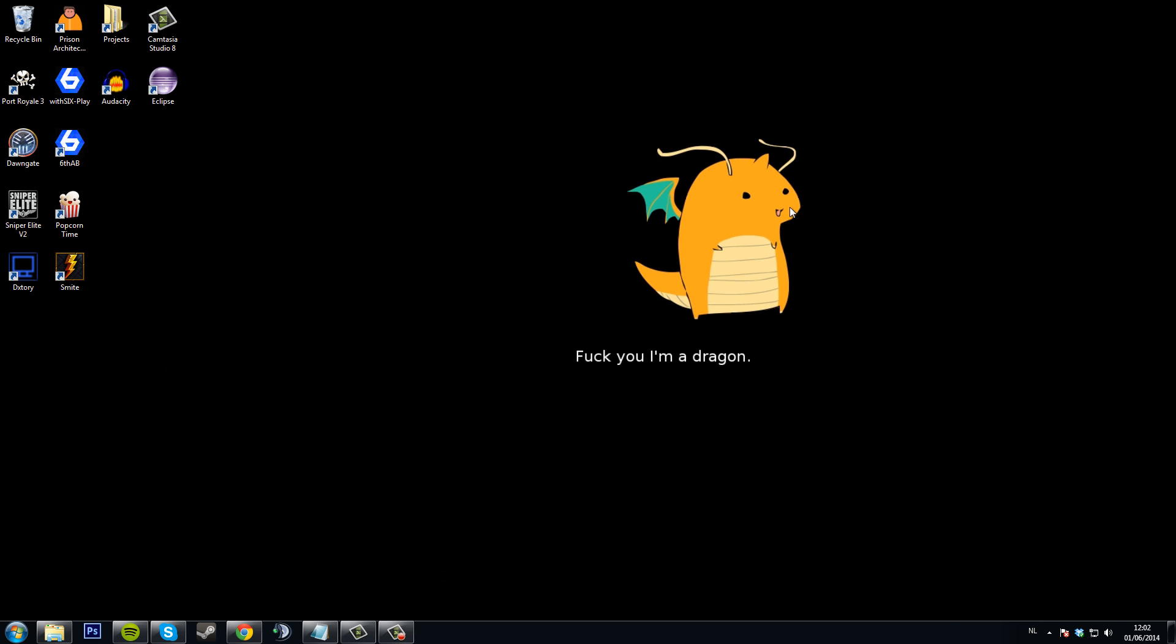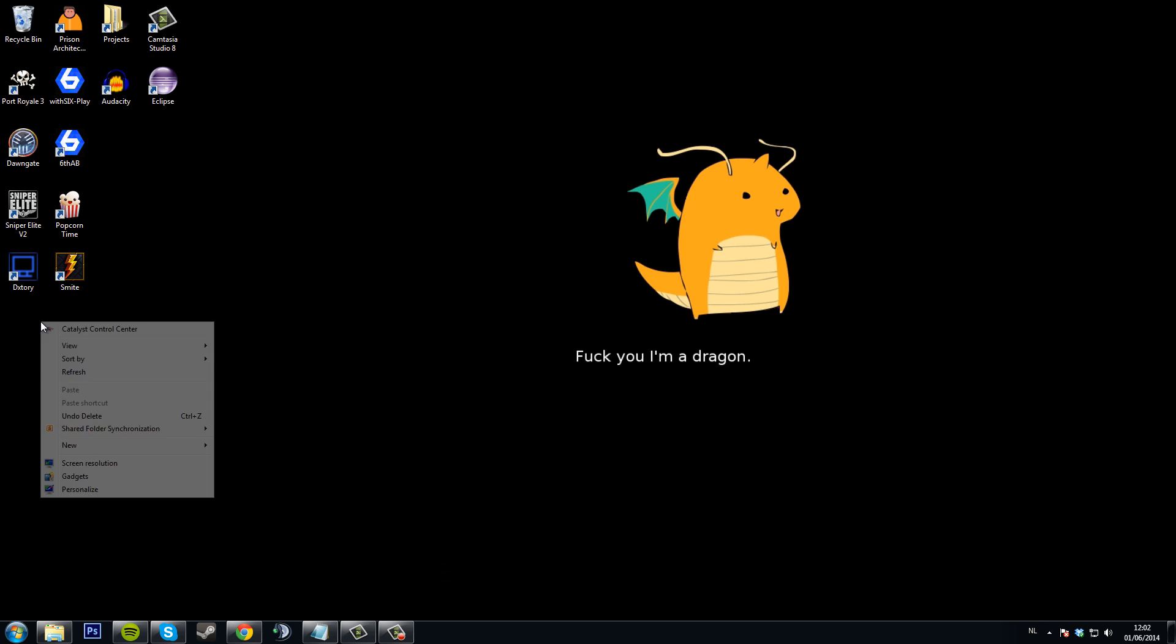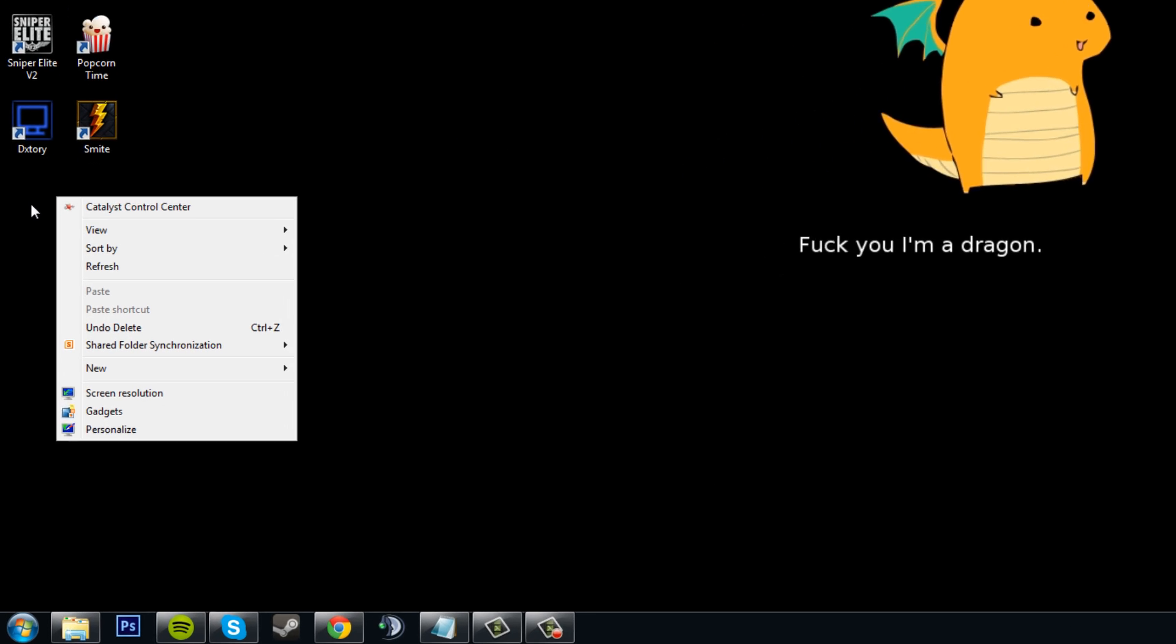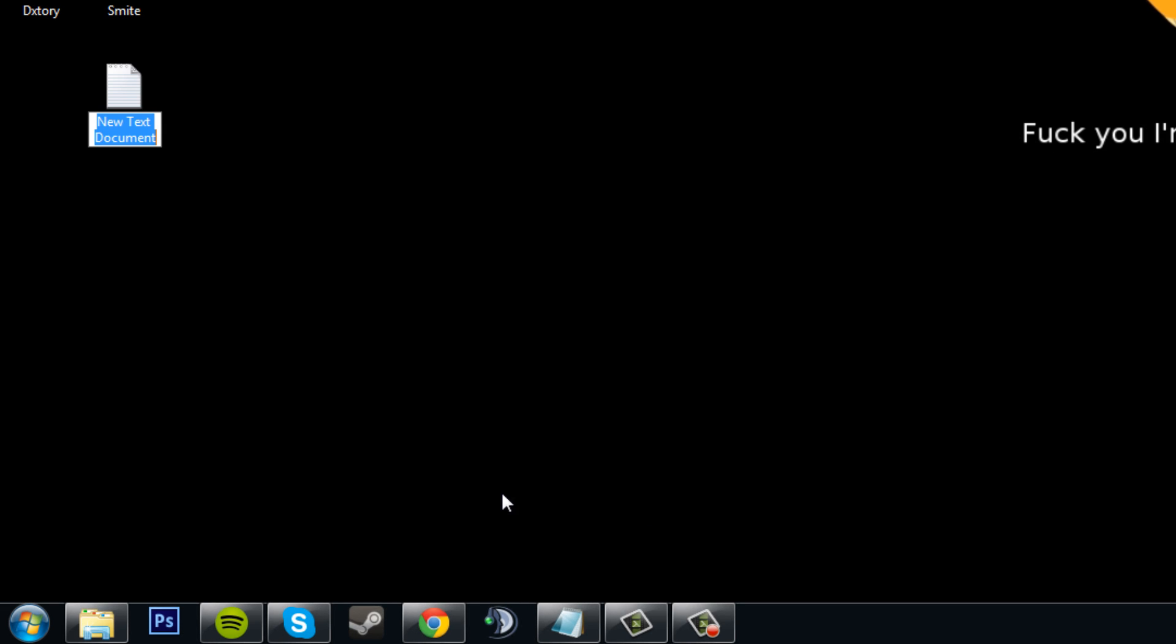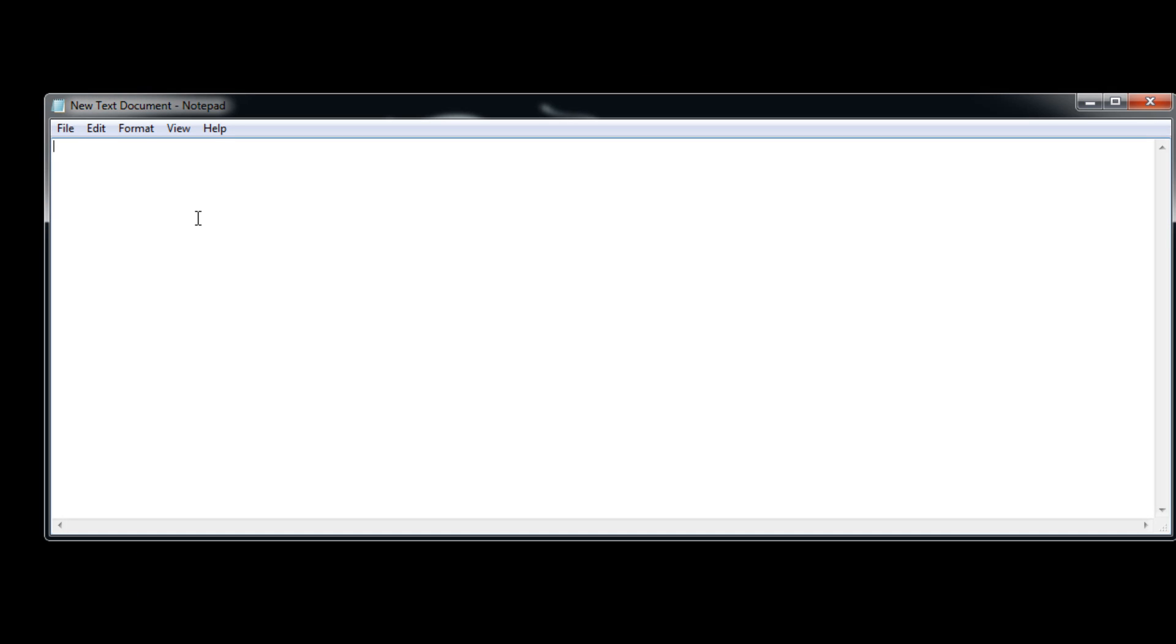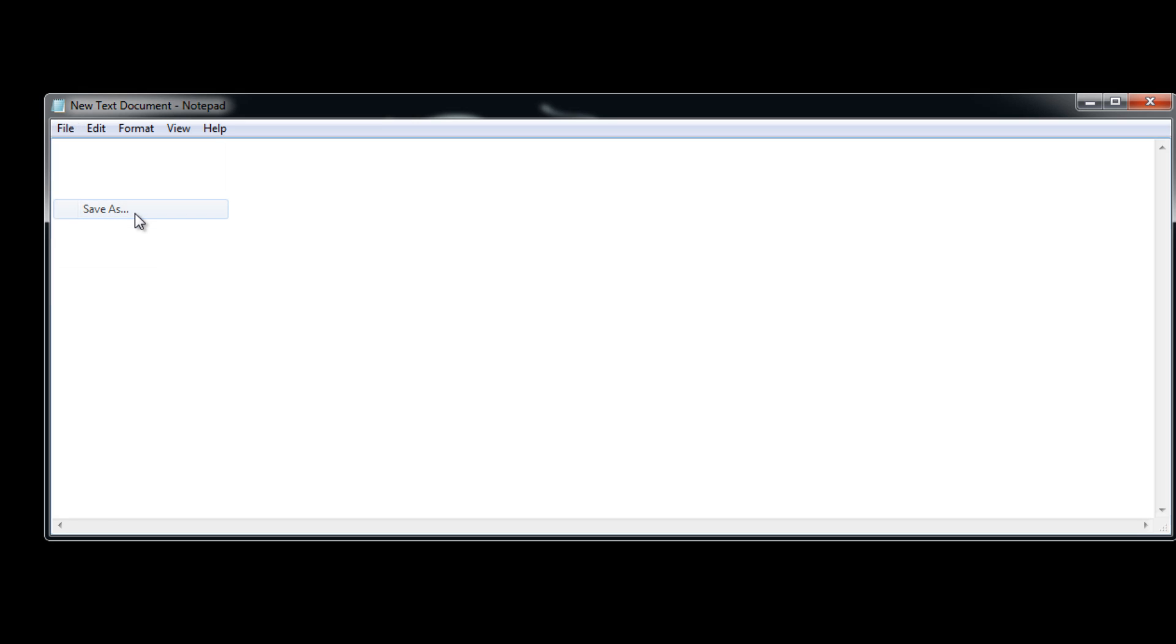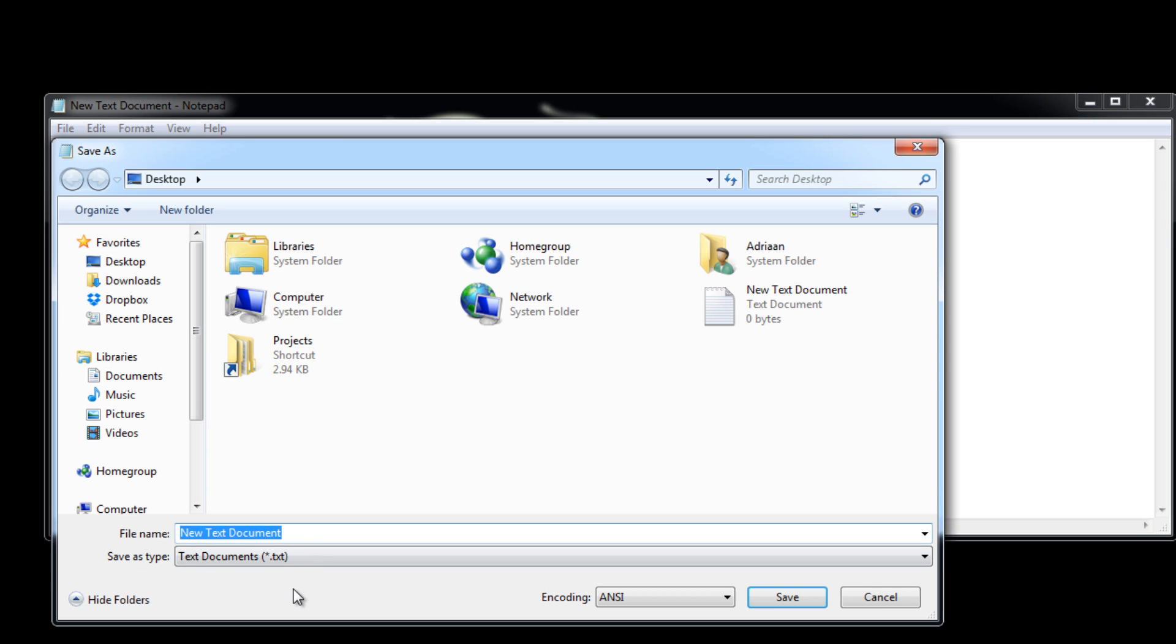Now when both of those are installed, it's very simple, we're going to create a new batch file, I'm going to create it on my desktop. So I'm going to create a new text document, just open it and before I write anything in it, I'm going to go to File, Save As,